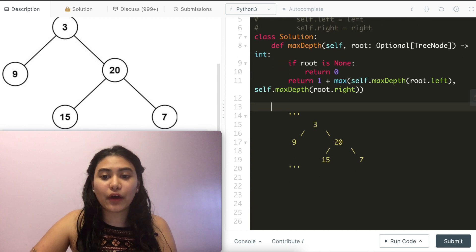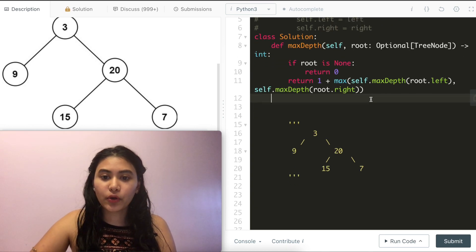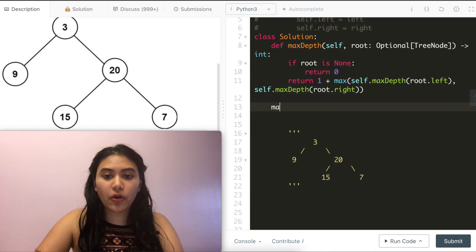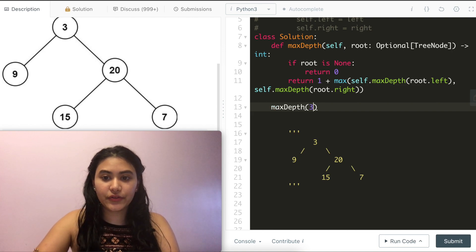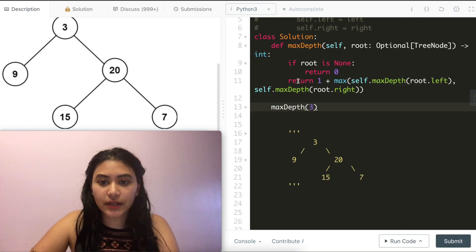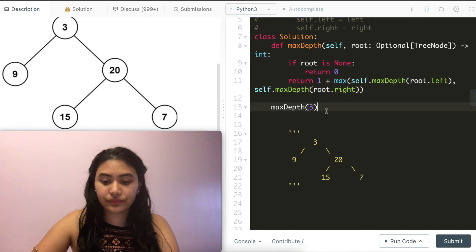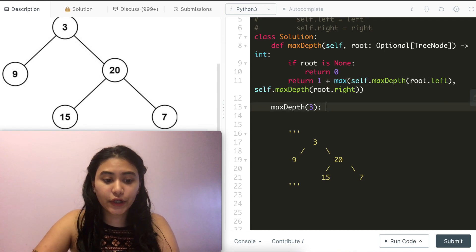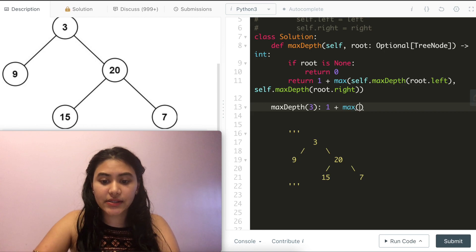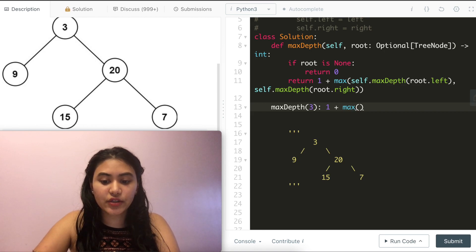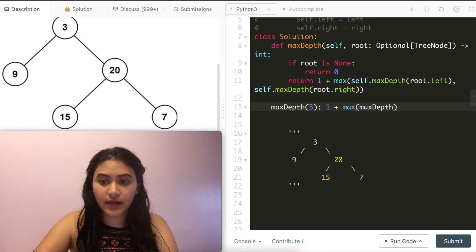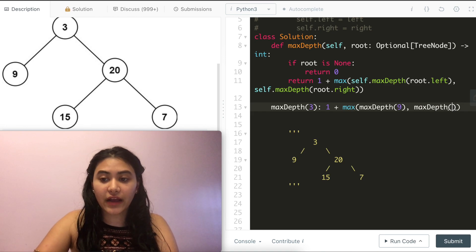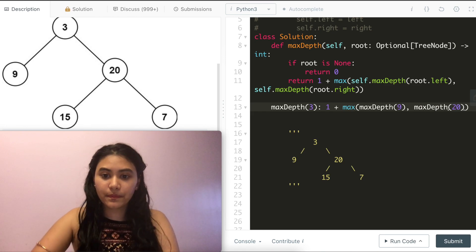But let's see how this actually works. Going line by line, we first call max depth with root node 3. Since root is not none, we go into this condition. Here we return 1 plus the max of our left child. So 3's left would be 9, the max depth of 9, and the max depth of our right child, which is 20.